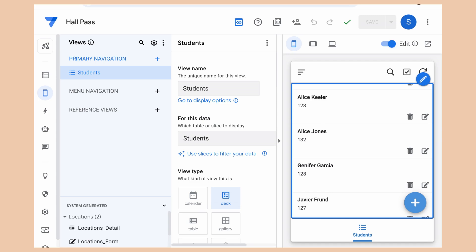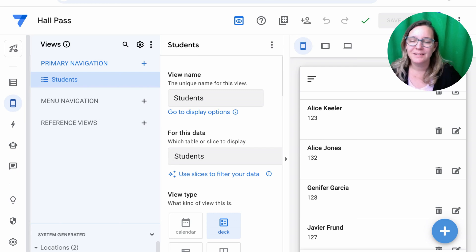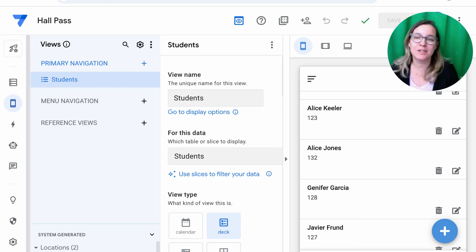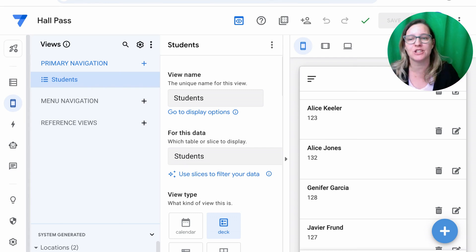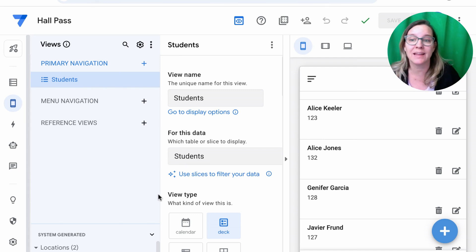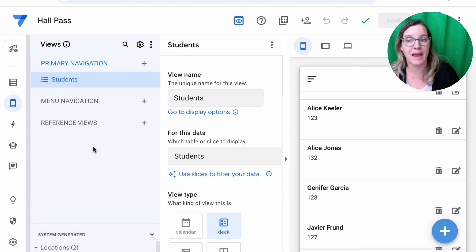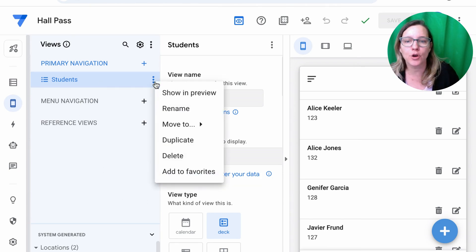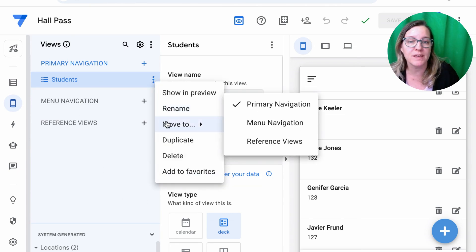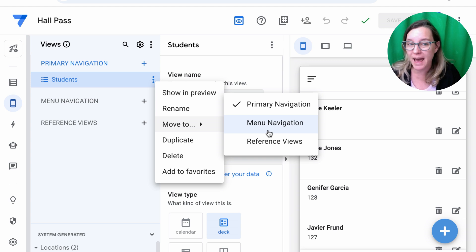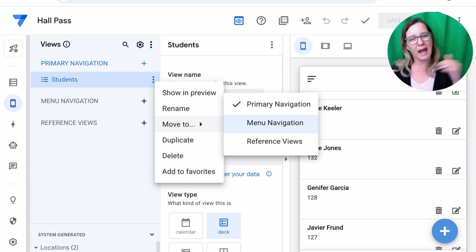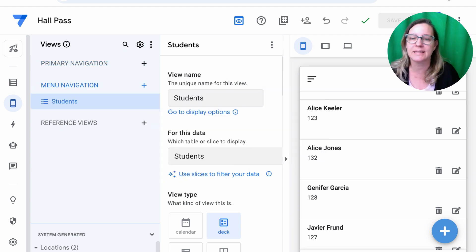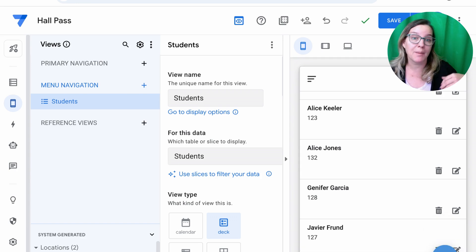So you need to decide what you want to have shown when someone opens the app. I actually don't need to have the students as my first view. What I want to see is where I'm inputting where the students are traveling to. And I do want that in the Primary Navigation. So I'm actually going to go to More. I'm going to move this to the Menu Navigation because I do want to drill down on the students. But I don't need that to be the first thing I see when I come into the app.